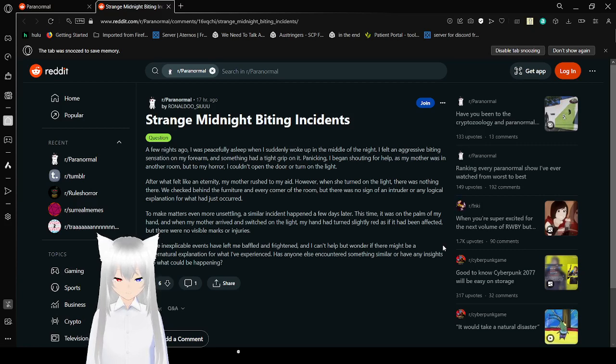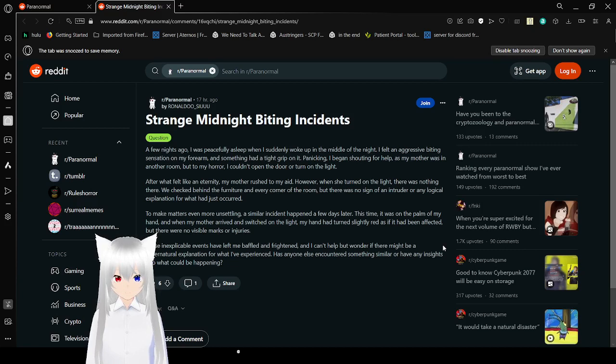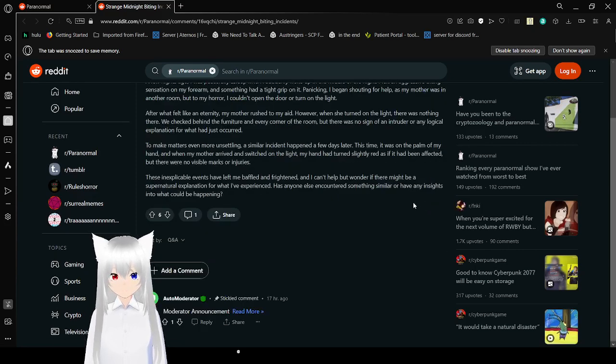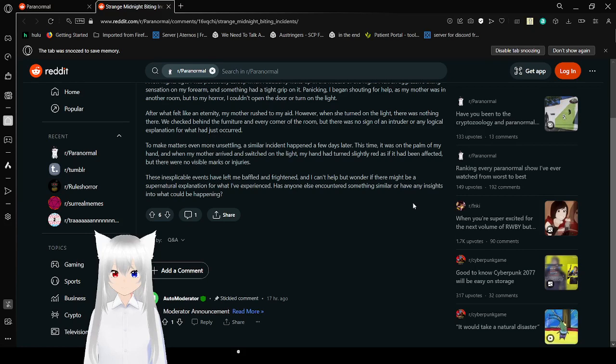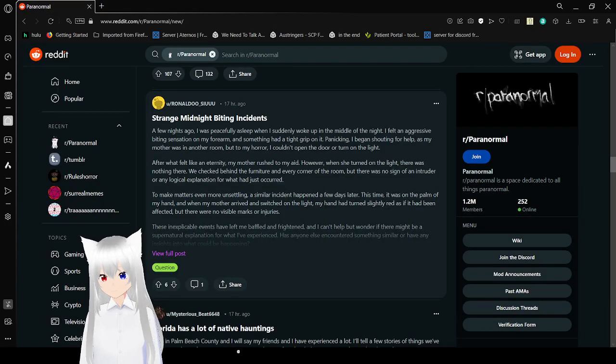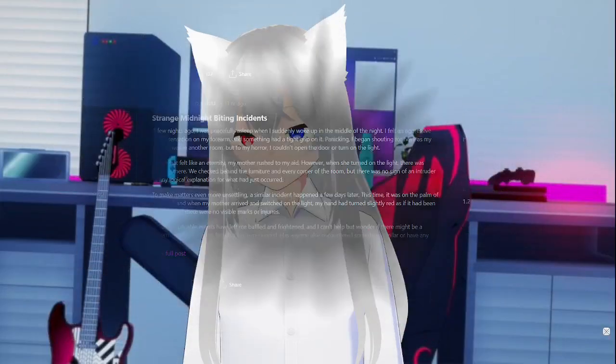These inexplicable events have left me baffled and frightened. I can't help but wonder if there might be a supernatural explanation for what I've experienced. Has anyone else encountered something similar or have any insights into what could be happening? Apparently not. That was r slash paranormal, a collection of paranormal stories that people on Reddit have apparently had.